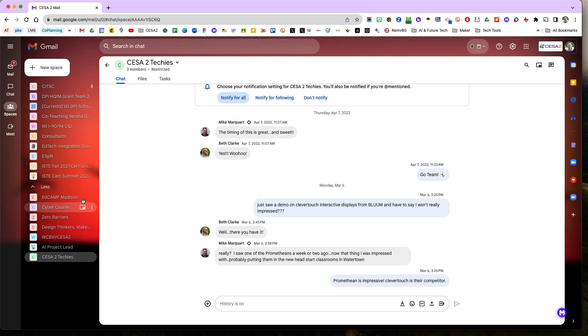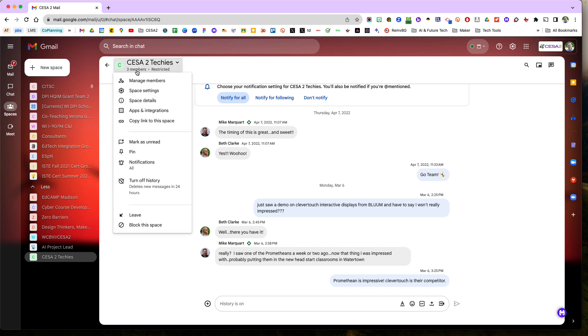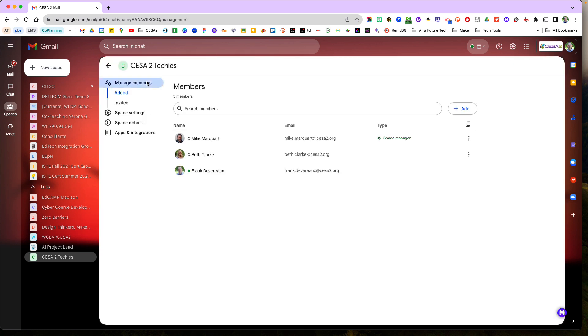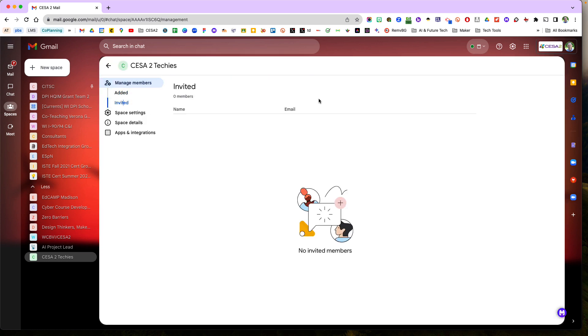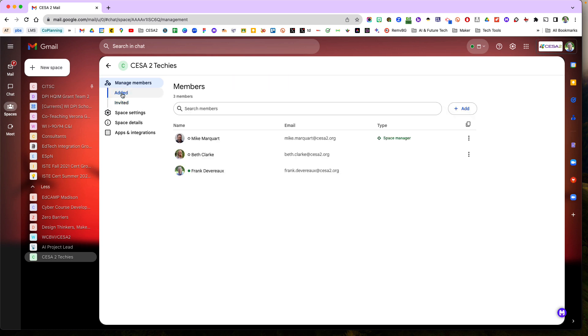And so I want to talk about inviting members. So if I come here and I go to manage members, I can invite new people. So I can go to my invited people or my added people. And then under this, I can click add new members. And then I can just type in their email address and it will send them an invite.